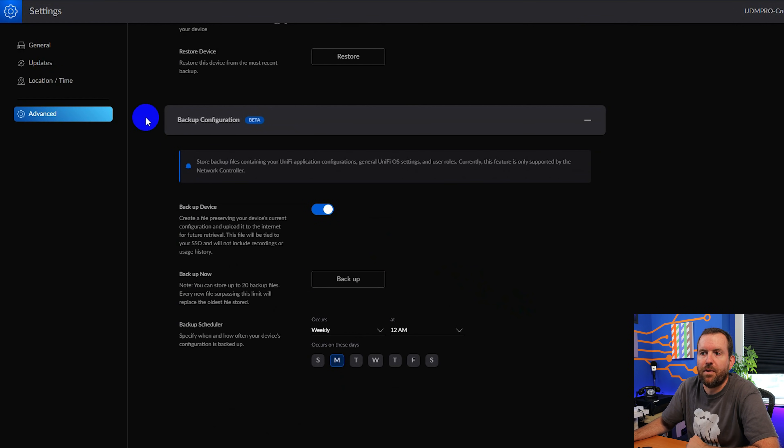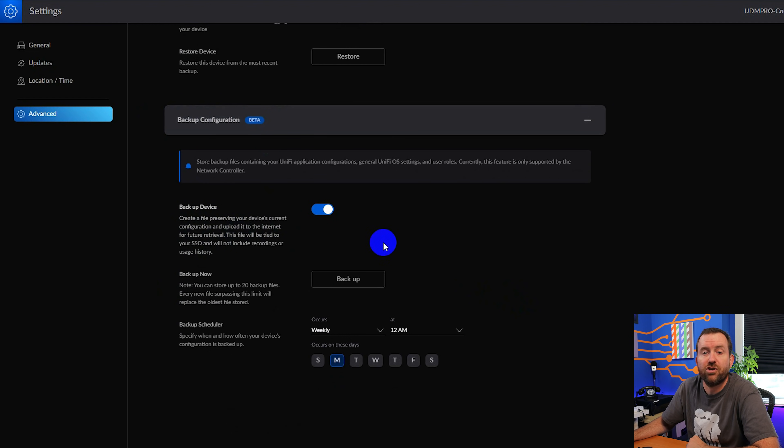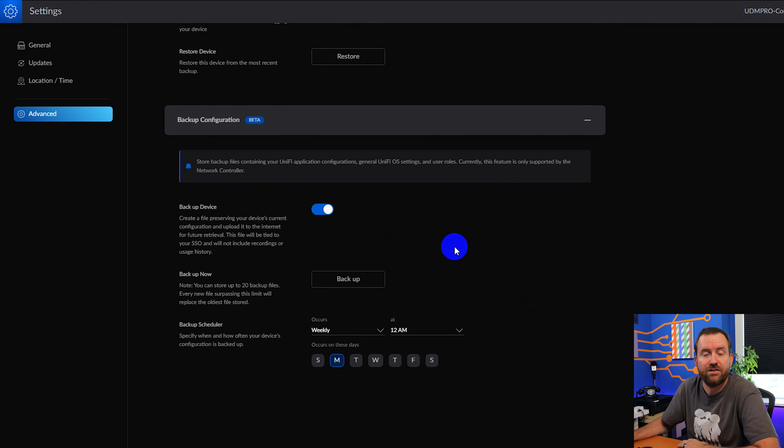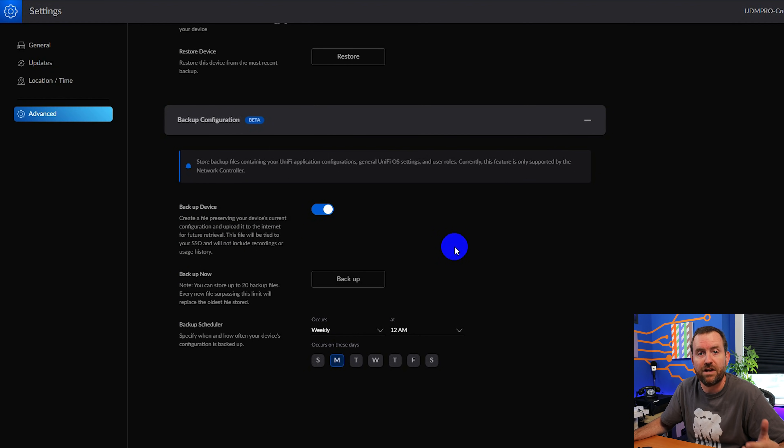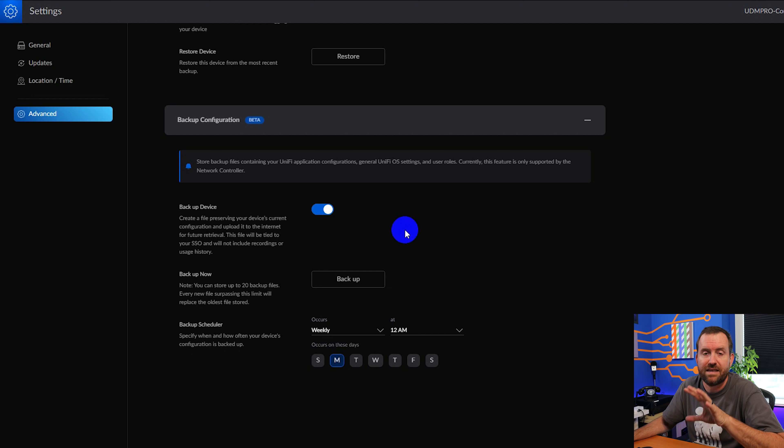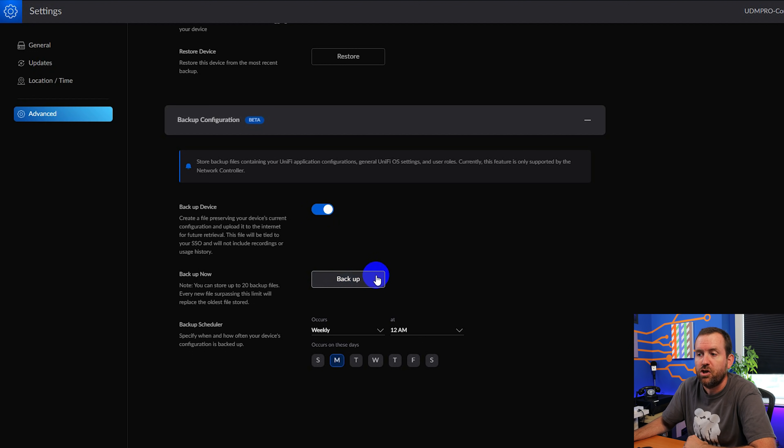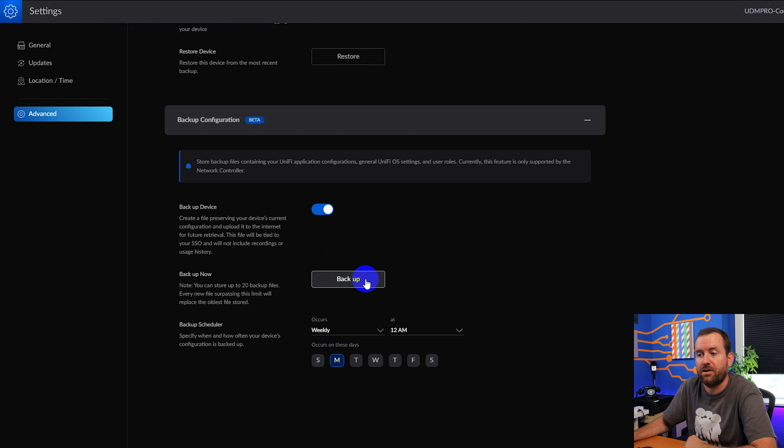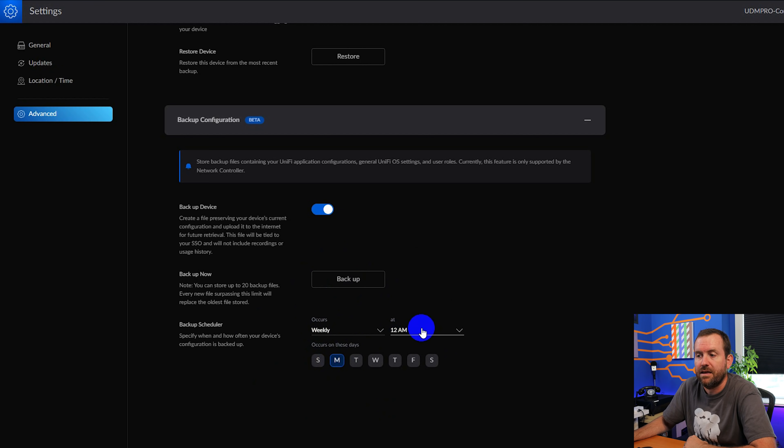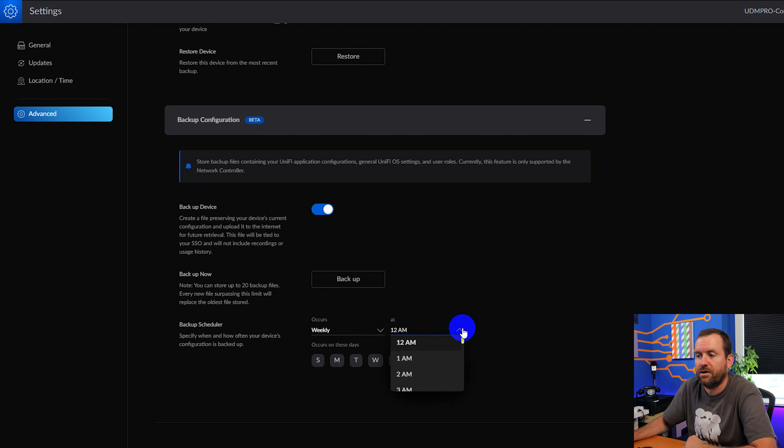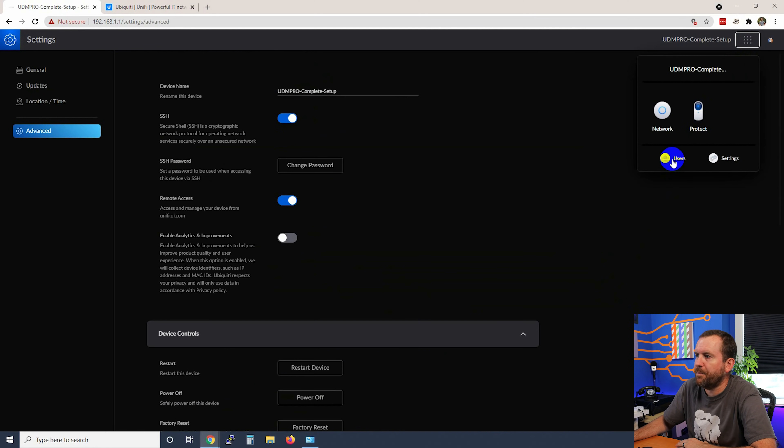And then at the very bottom, we have our backup configuration. This is where we turn on backup of the device. You remember when we went through initial setup wizard, we saw those backups were available even after a factory reset. So this is a really good idea to have these backups turned on. You can run a manual backup by clicking backup button right here, or you can schedule a backup where I've got mine set by default at Monday at 12 AM. I'm actually going to change that to Sunday at 12, we'll say 1 AM instead and confirm.